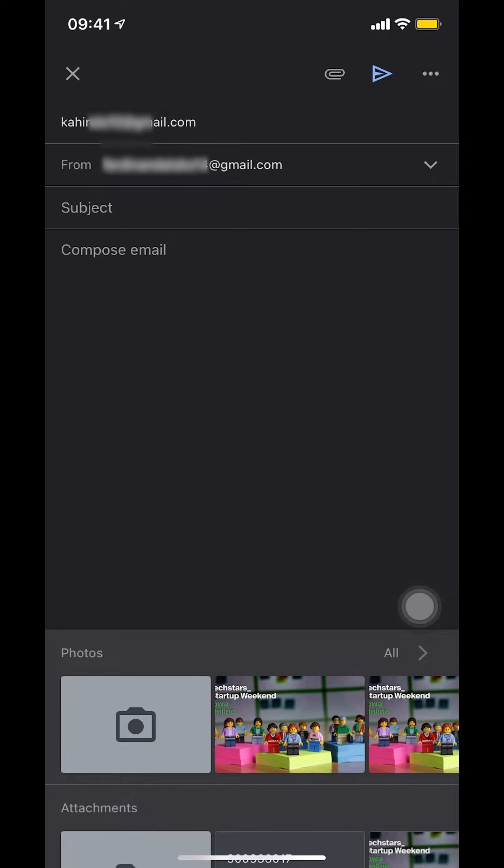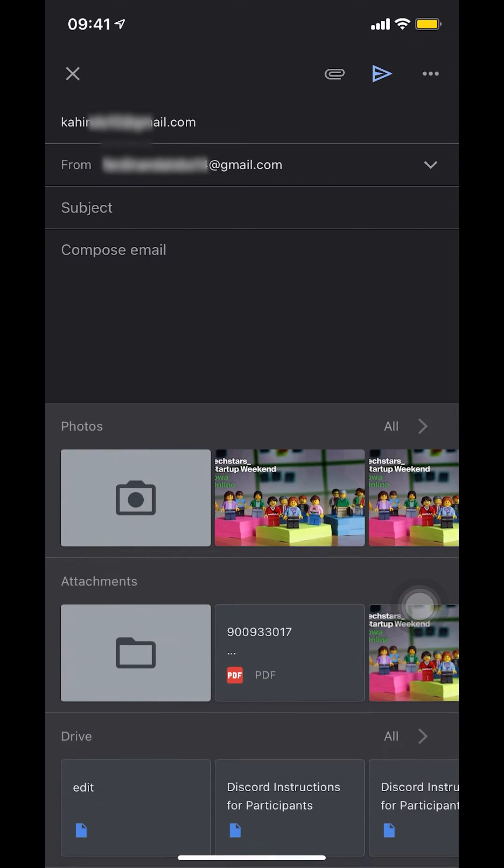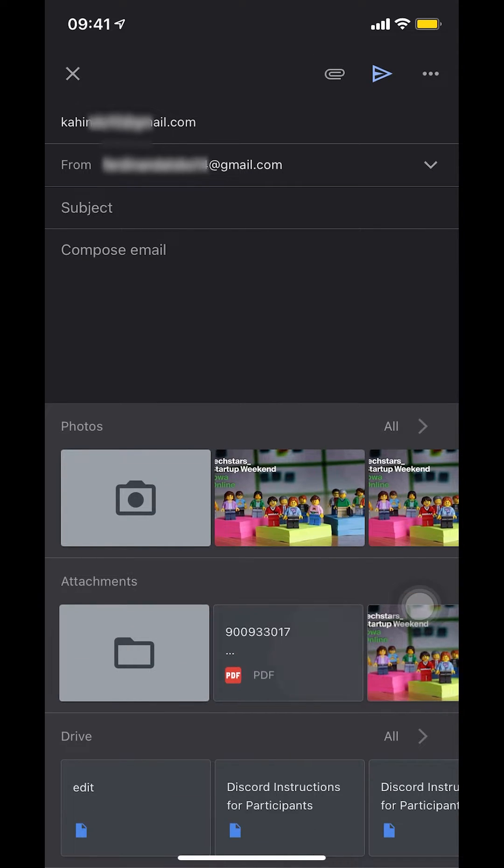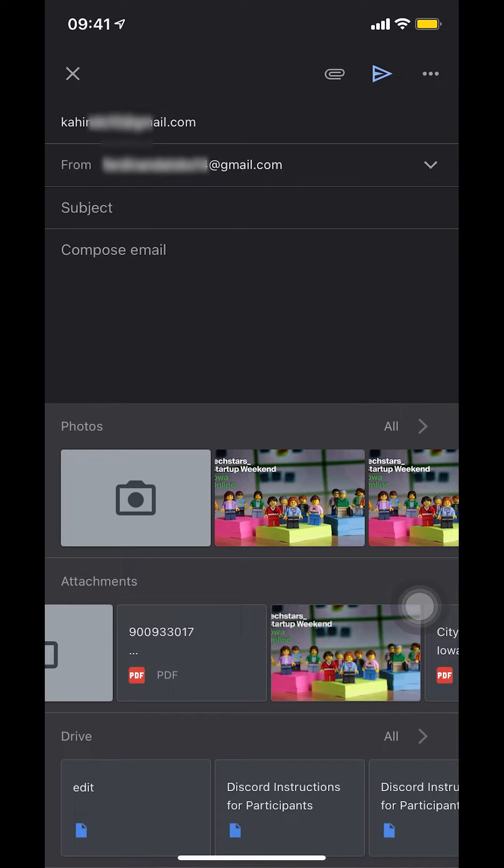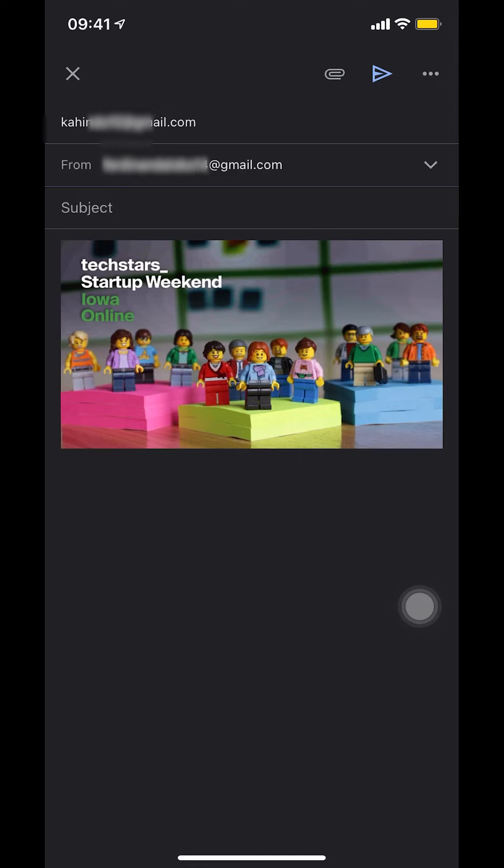Then find the file that you want to send. It's loading. So that's the file right there.